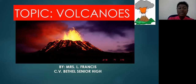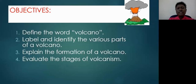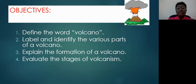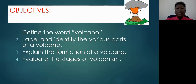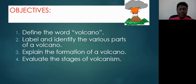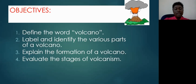So guys, let's begin. For today's lesson on volcanoes, we have to: one, define the word volcano; two, label and identify the various parts of a volcano; three, explain the formation of a volcano; and four, evaluate the stages of volcanism.